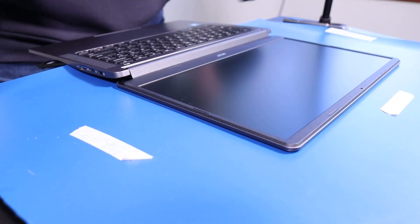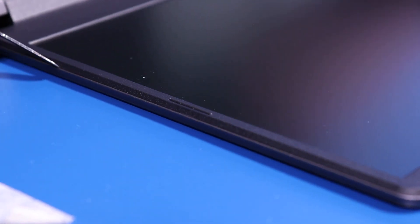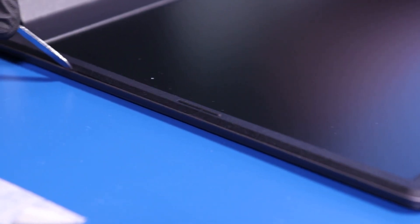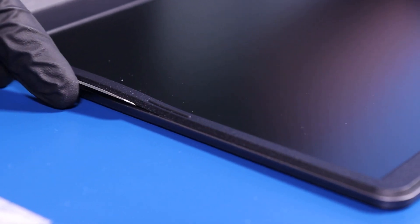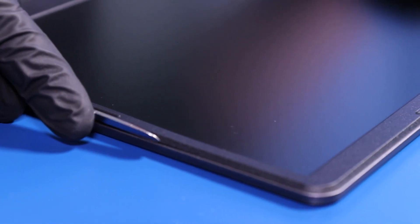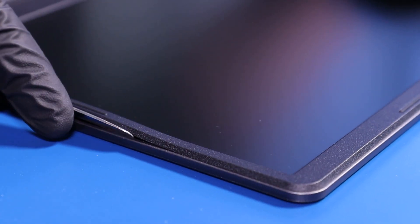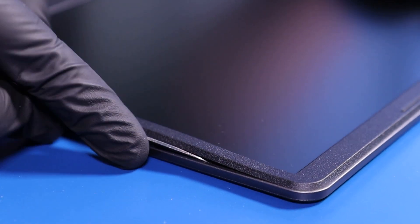Gently insert the opener pick or spudger between the bezel and the back cover. Slide along the edges to pop the bezel free.